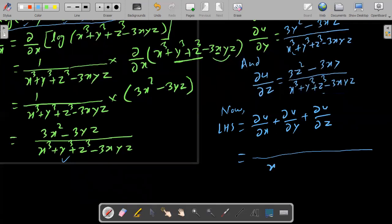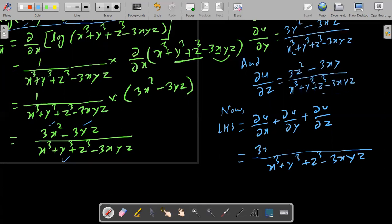The combined denominator is x cube plus y cube plus z cube minus 3xyz. The numerator becomes 3x square plus 3y square plus 3z square minus 3yz minus 3xz minus 3xy, which equals 3 times x square plus y square plus z square minus yz minus xz minus xy.